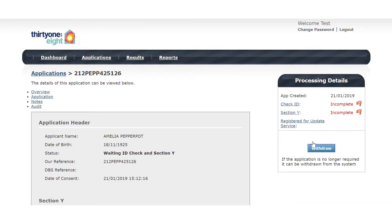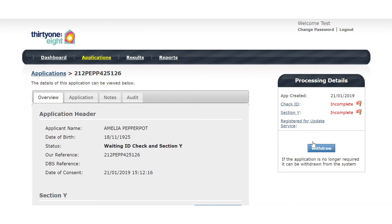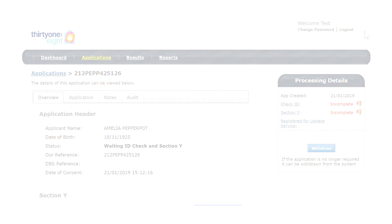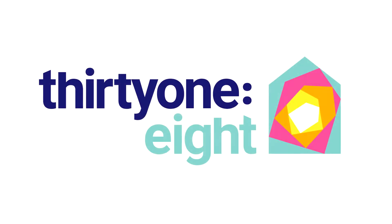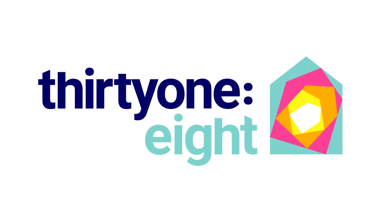You have now successfully edited the application and can continue with your part of the process.